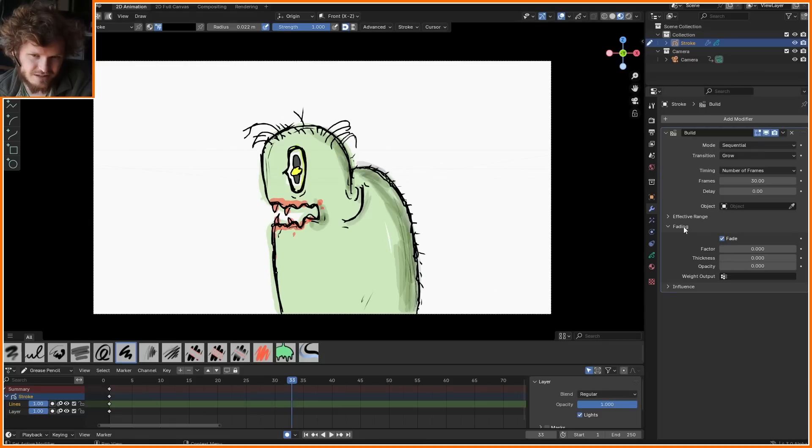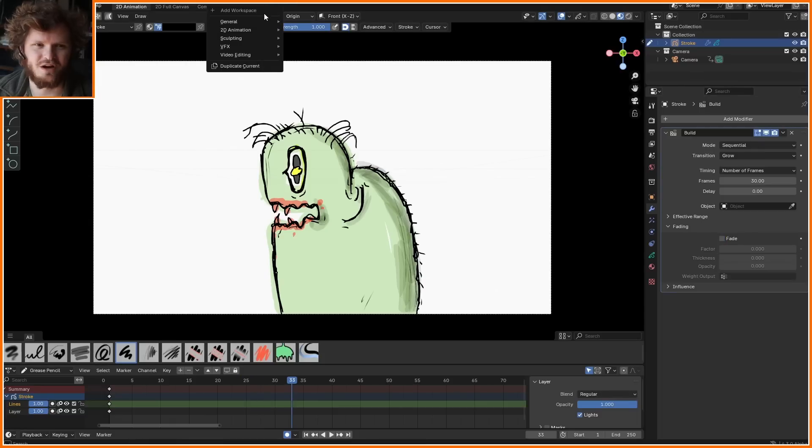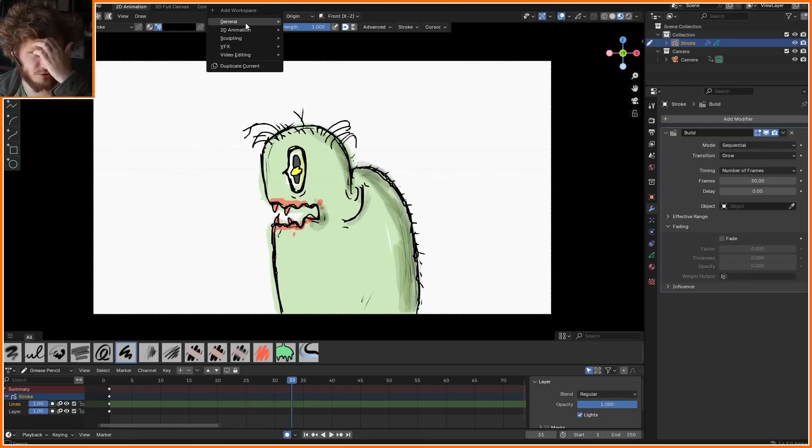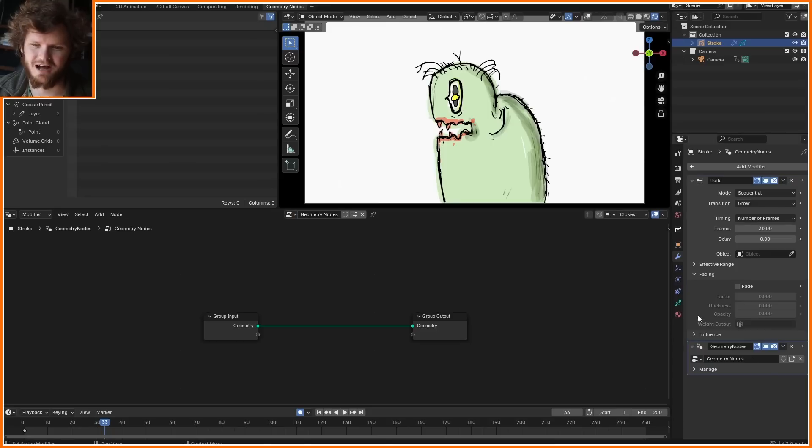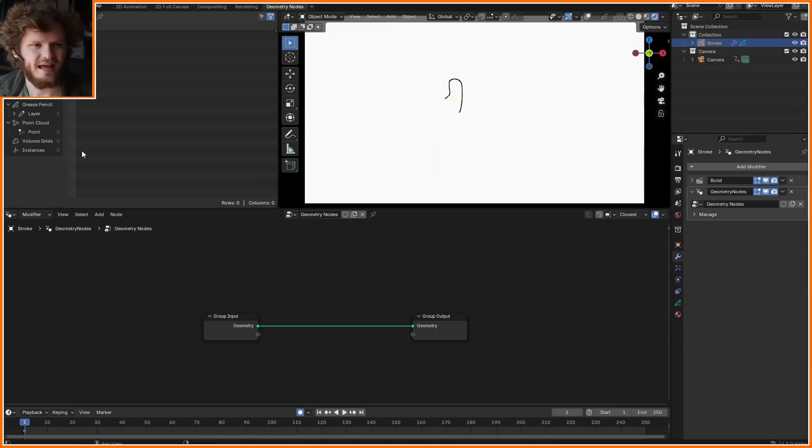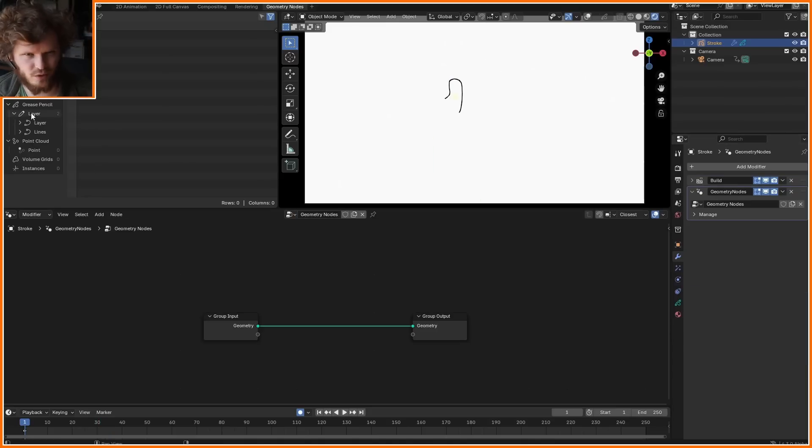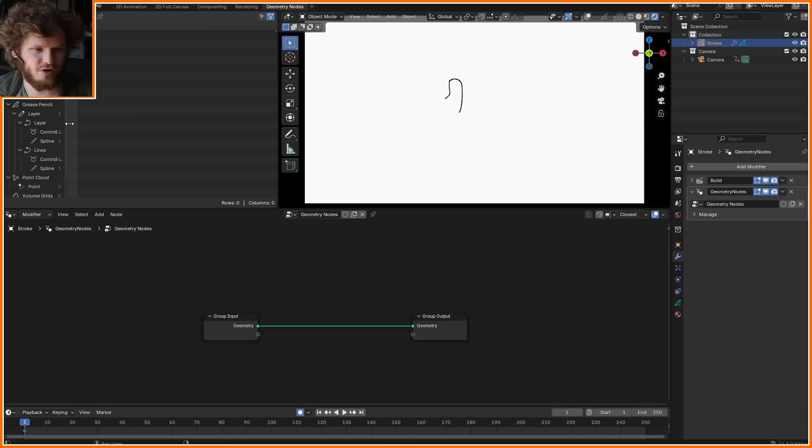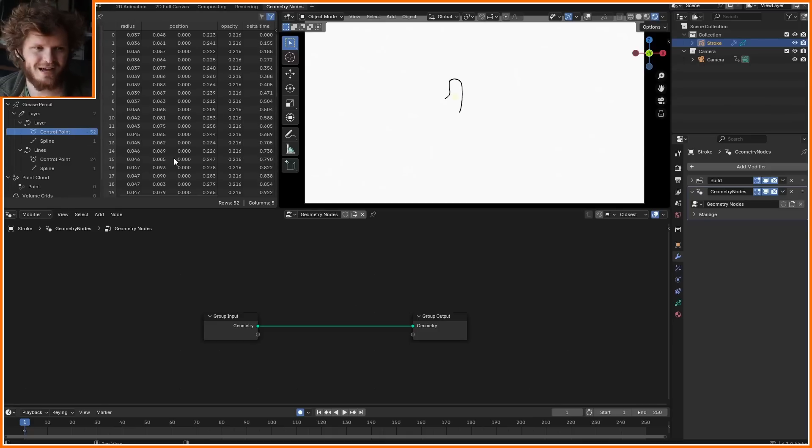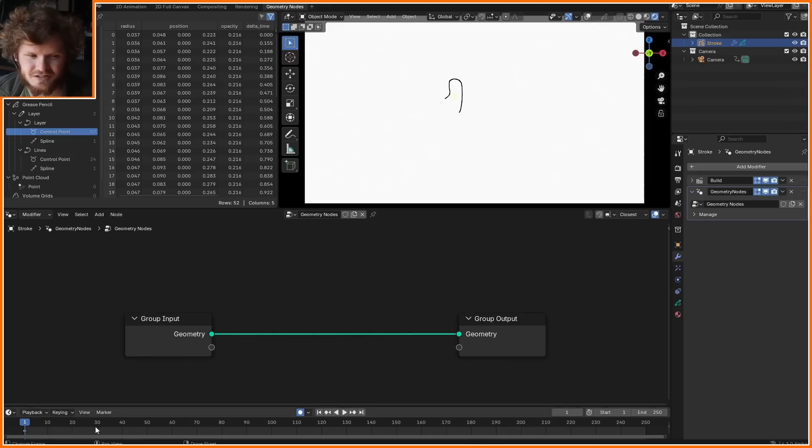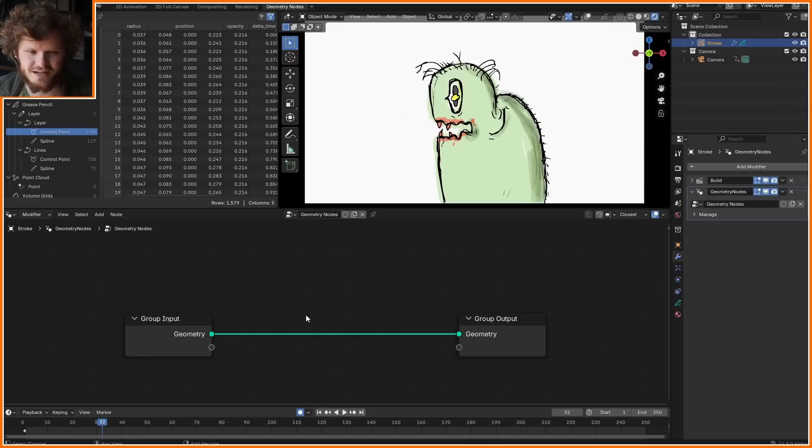Surprisingly, this is where geometry nodes comes in because there's now grease pencil integration. Add in the modifier which comes after the build modifier, and you're going to see layer data for each layer. Inside of here we have all this data basically saying what have we drawn, what are the control points. This is kind of similar to curve data.